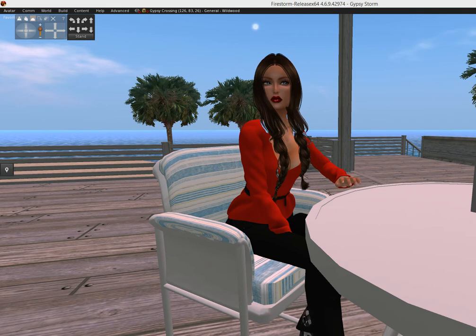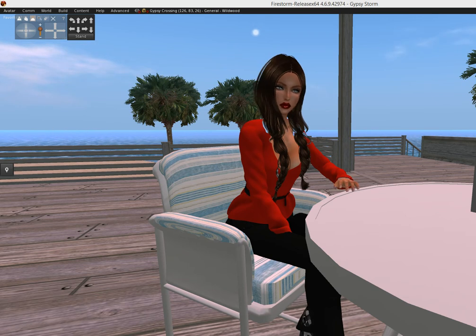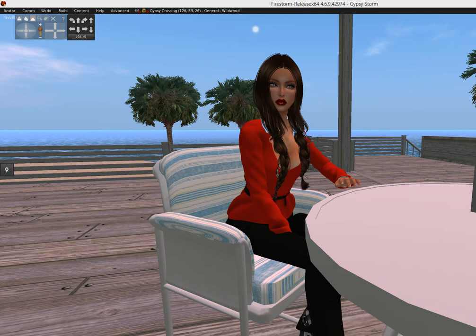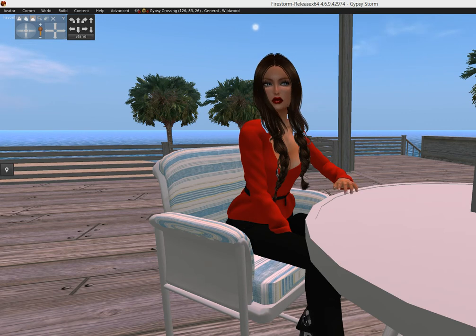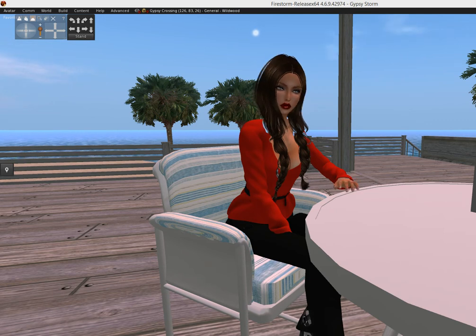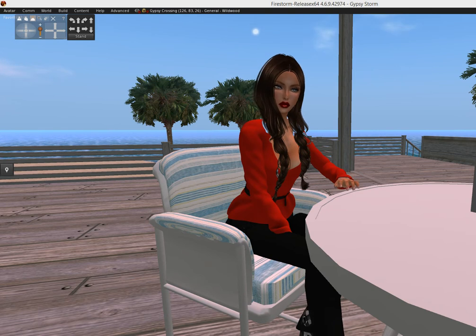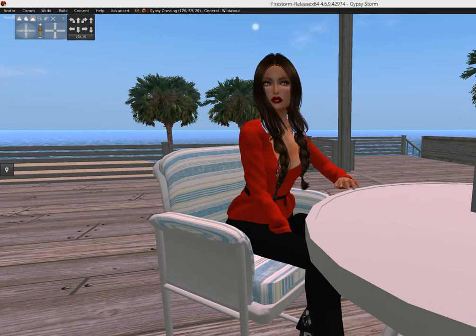Hi guys, this is GypsyStorm here and I'm going to show you how to log into other grids besides Second Life, such as OpenSim, Metropolis, and Kitely — which is my favorite because I sell things on the Kitely market and they drop to any grid you want.